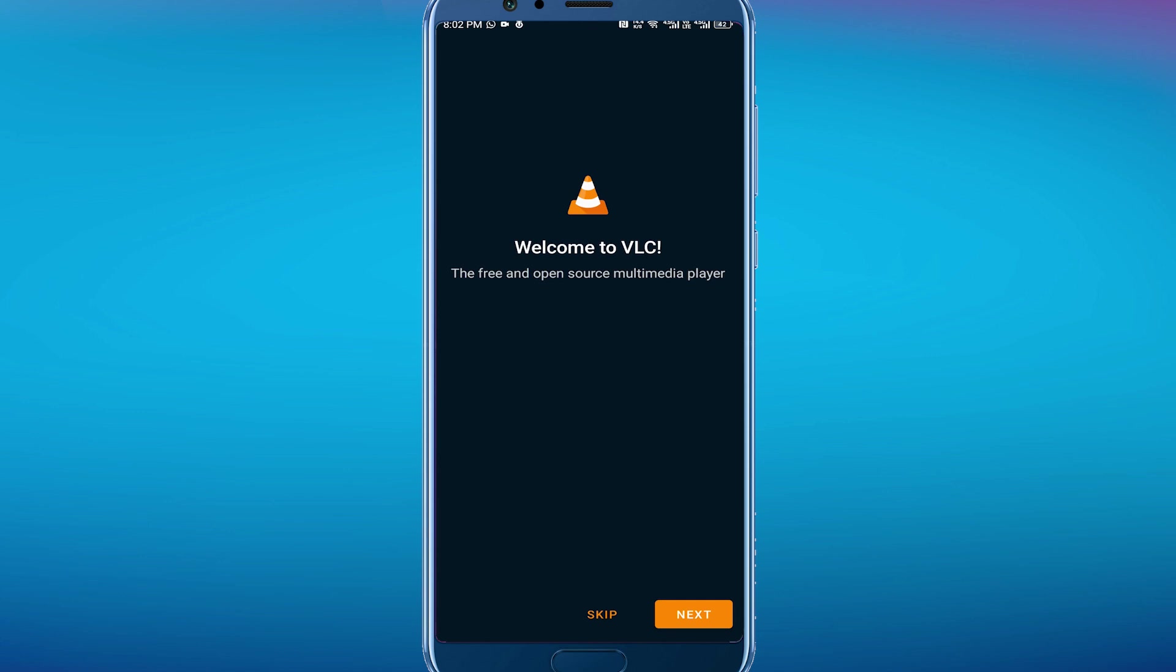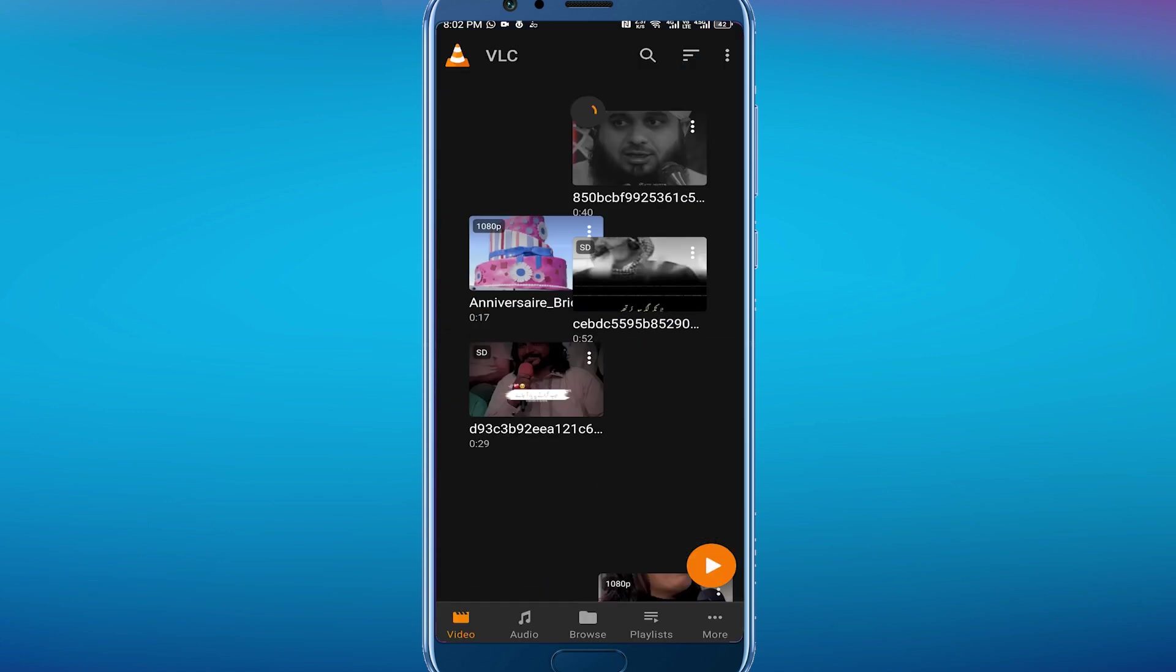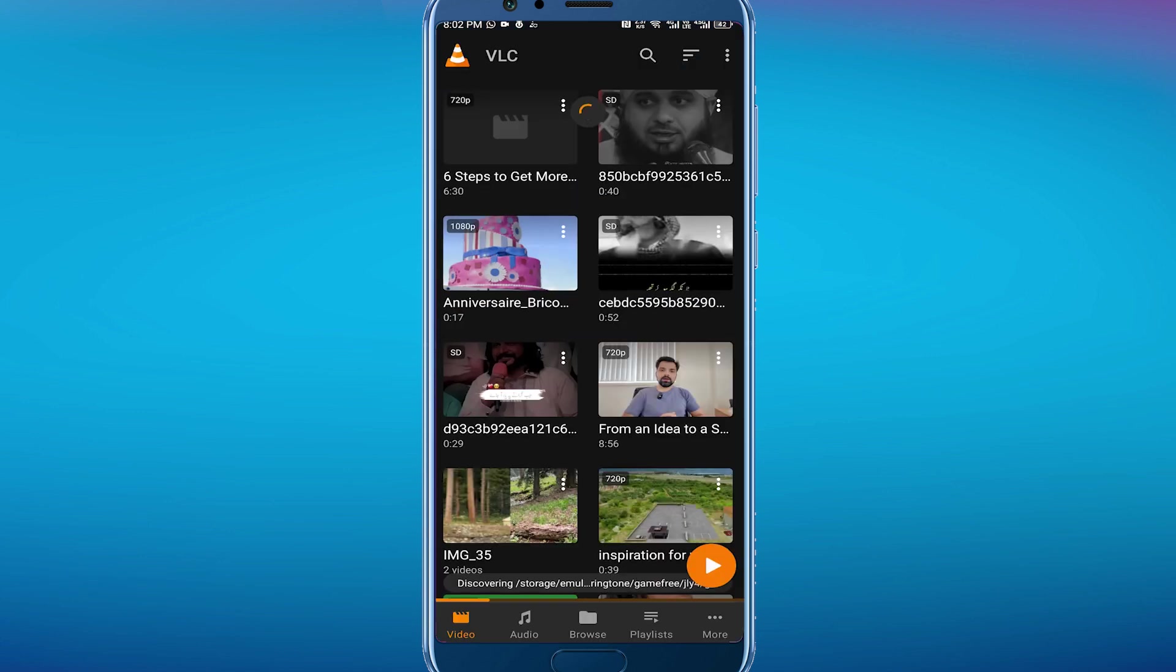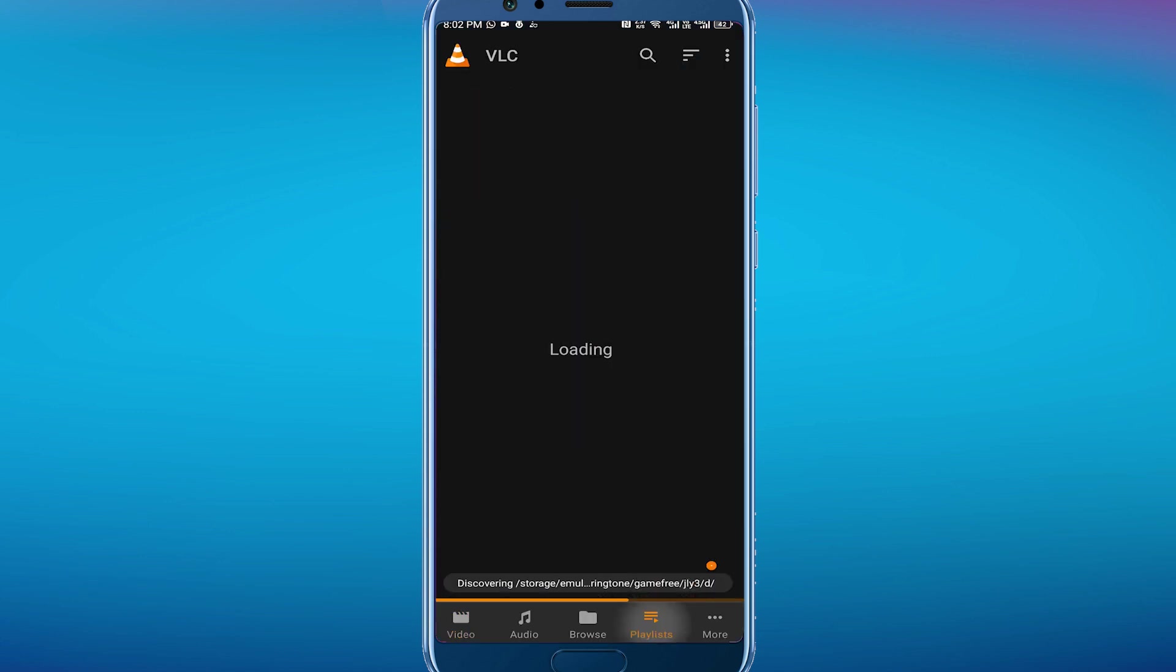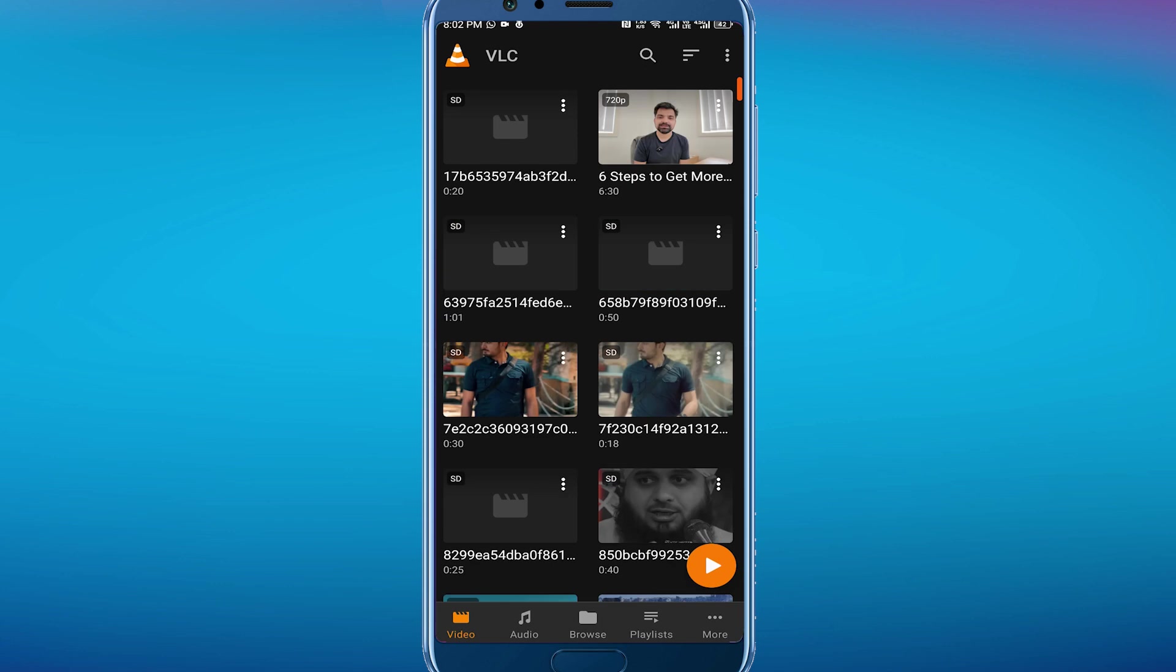And then you will see this kind of interface. You have to tap on this playlist in the bottom and you can see there is no playlist yet. Now go to the video section in the bottom again.